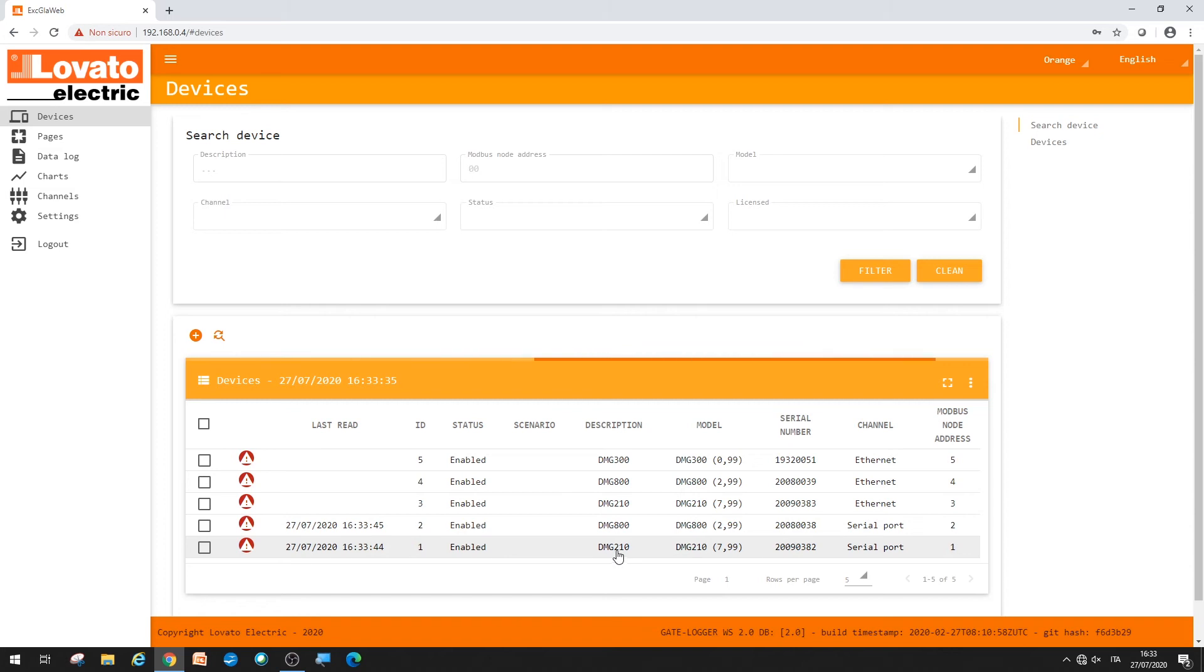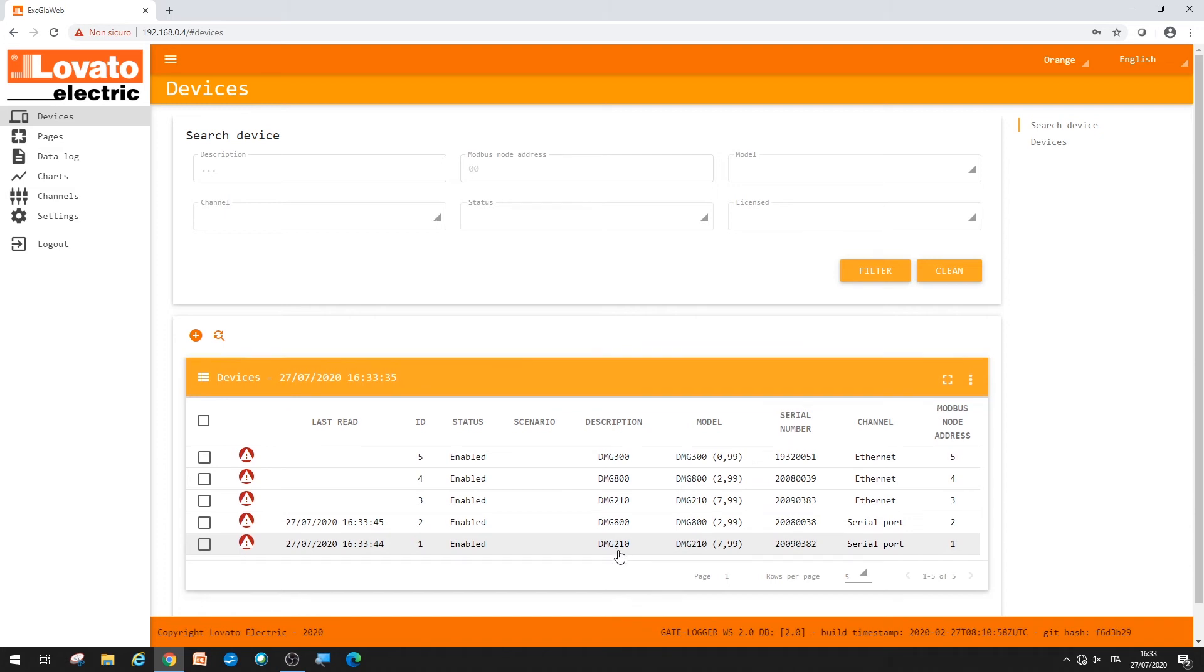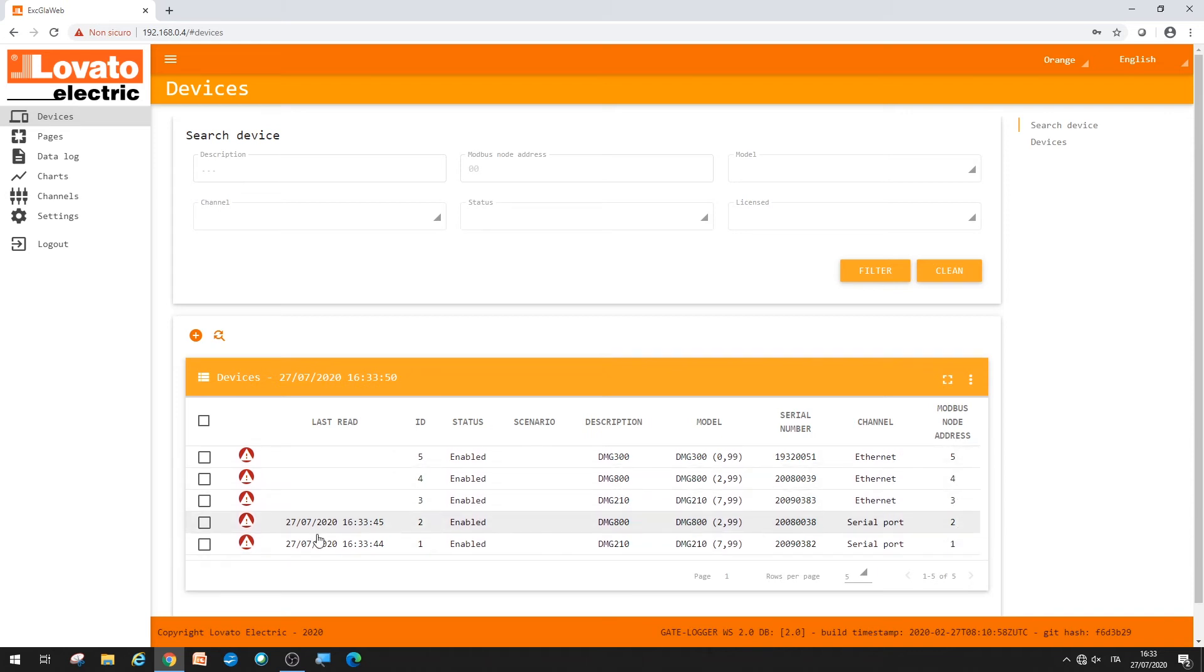Identified by the type of instrument, serial number, the channel through which they are connected to the gateway data logger, and the unique Modbus node that has been assigned to the instrument.